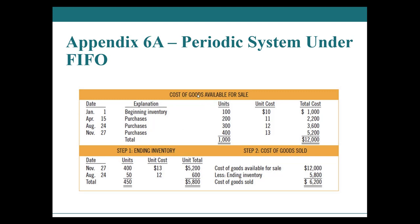We're going to be figuring out what are the costs available for sale, the inventory available for sale. In order to do that, we're going to start off with our beginning inventory, units times unit cost, and we'll figure out all of our purchases for that period. Then we're going to figure out what were our total sales and what was the unit cost for those sales.